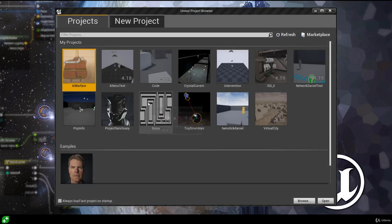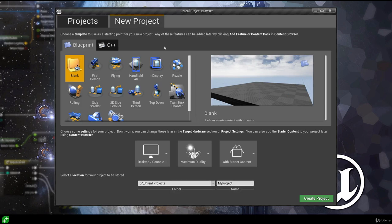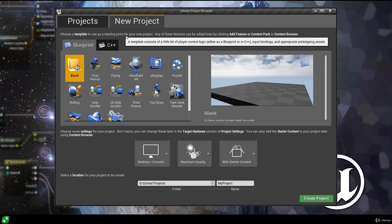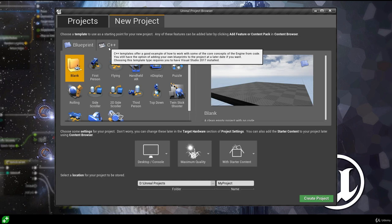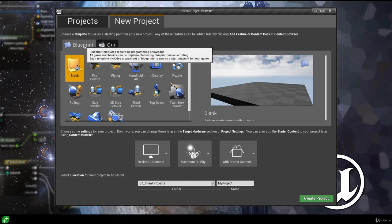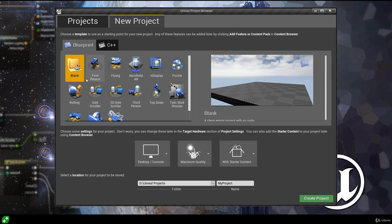In the Unreal Project Browser we can browse existing projects on our machine, but we can also create new projects by switching to the new project tab, which is what we want to do. It asks us to choose a template as a starting point. We can choose between Blueprint or C++ projects. Since this is a Blueprint course, we'll stay on Blueprint. We're not going to use a template — instead we'll start with a completely blank project, so make sure Blueprint is selected and blank is chosen.